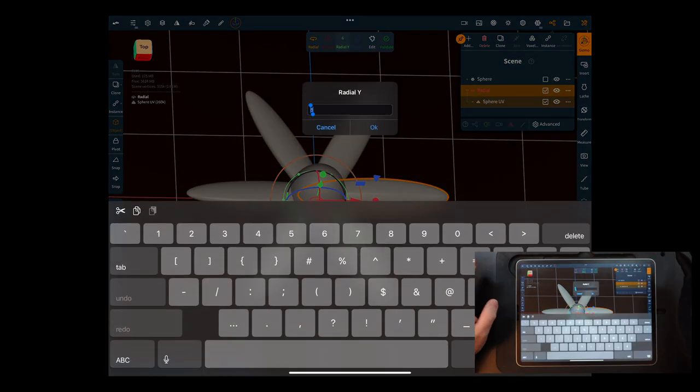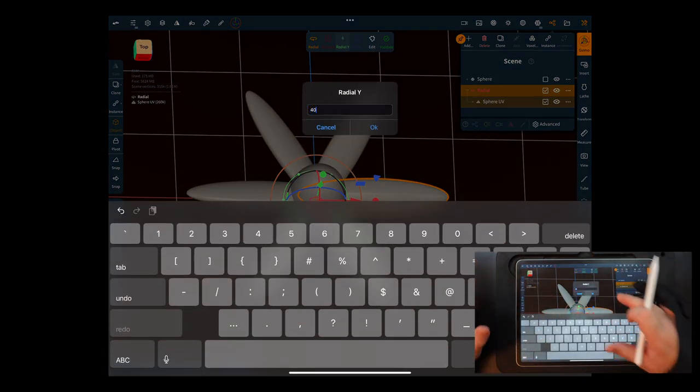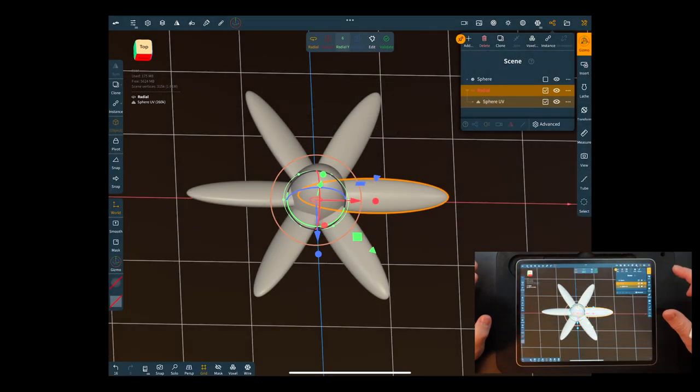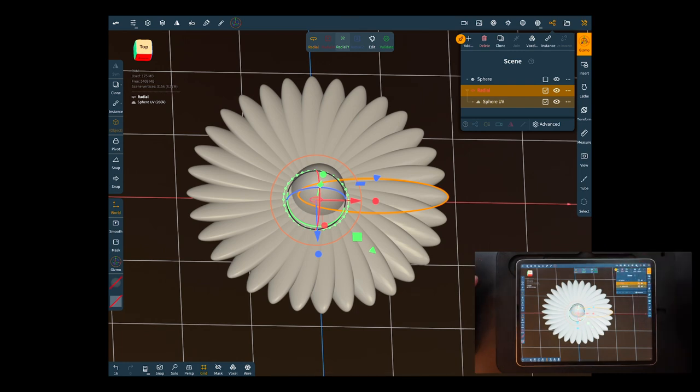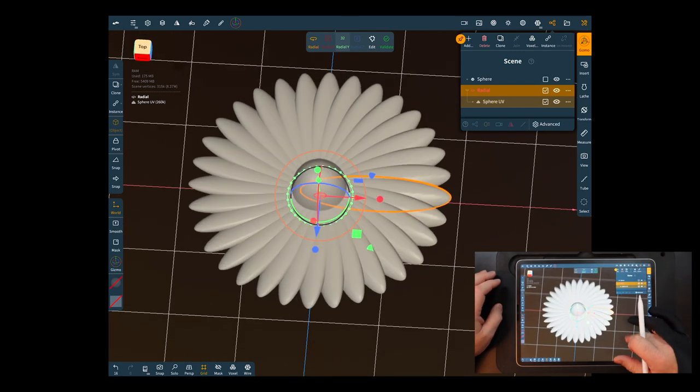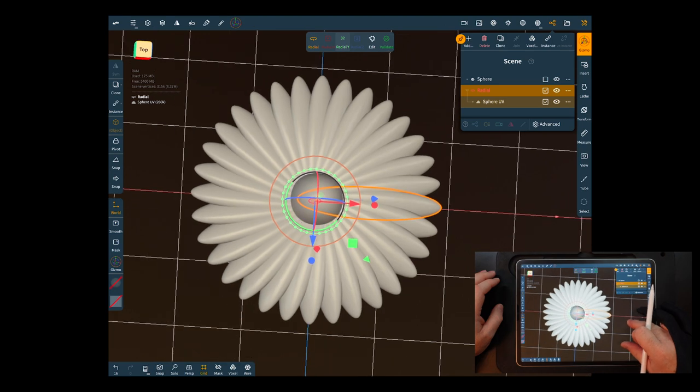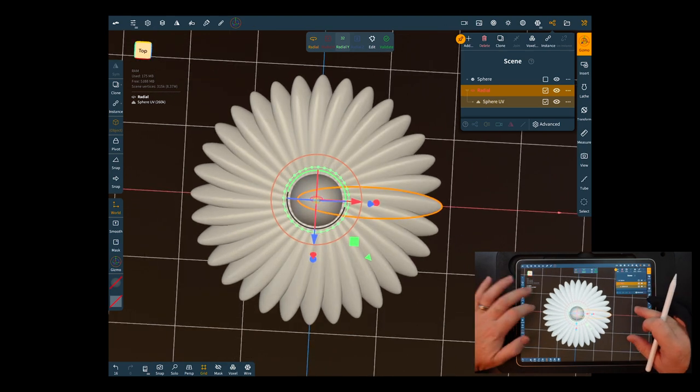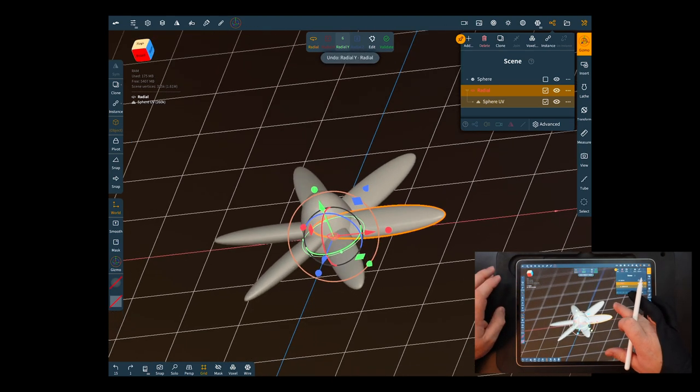Now the max is still 32 so say we put 40 in here it's still only gonna do 32 so that's the max which I'm sure that's probably pretty good for most people but let's just go back to six.